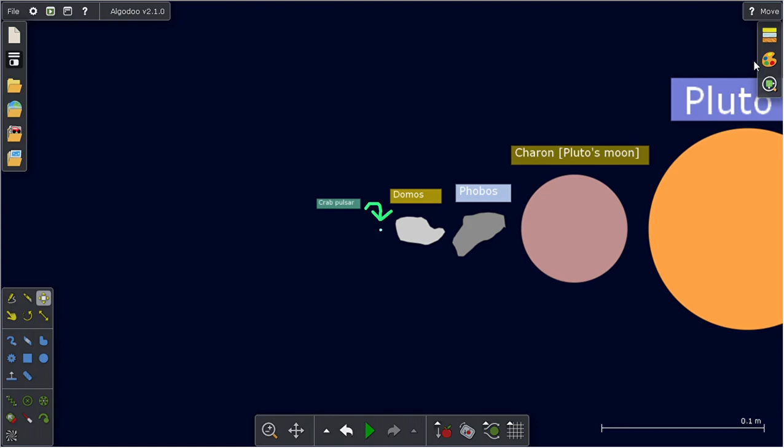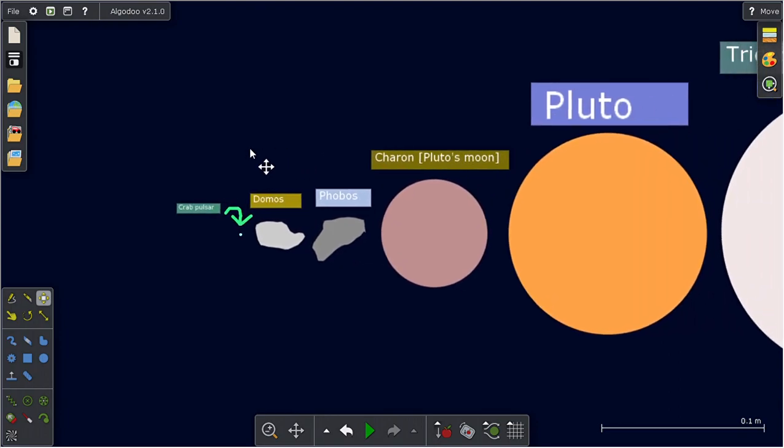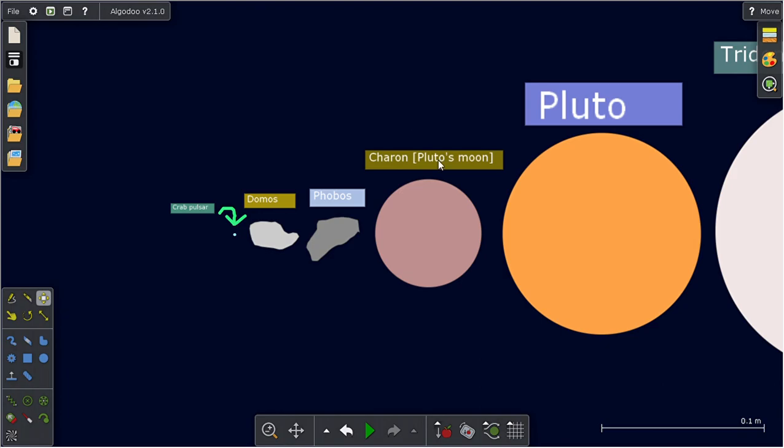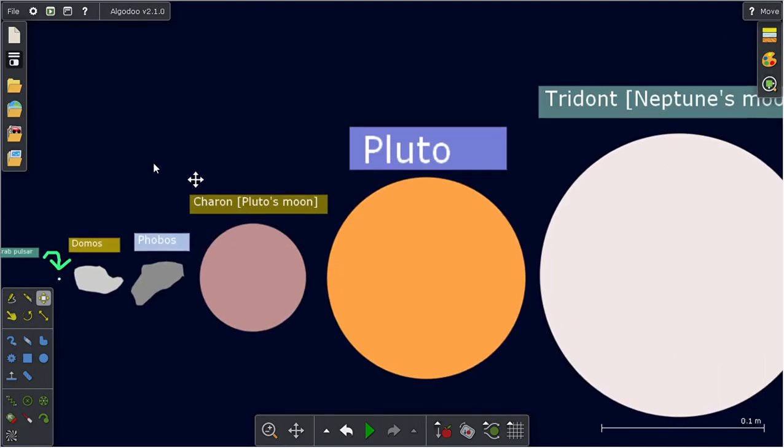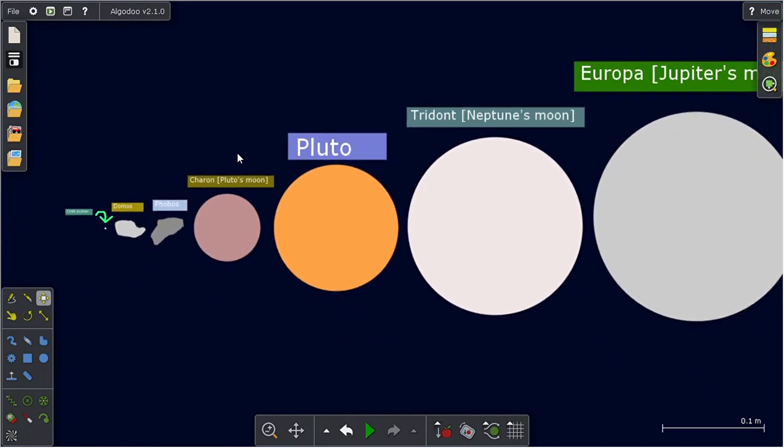We've got Ceres, Deimos, Phobos, Charon, and one of Pluto's moons. There's Pluto. That was kind of short.